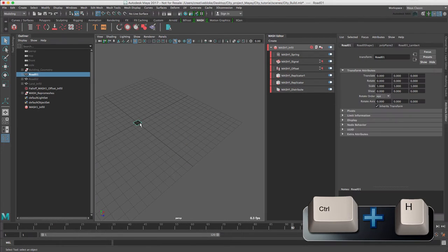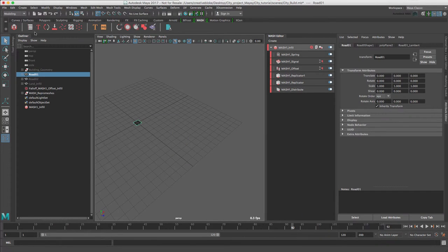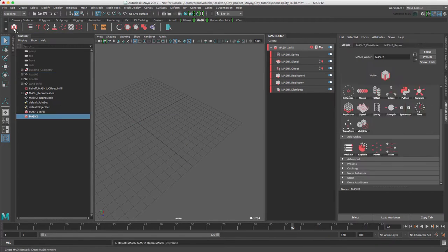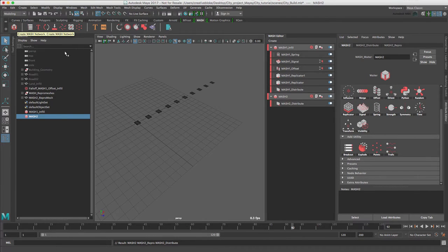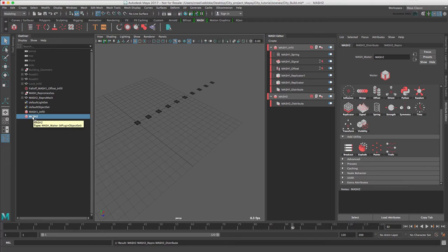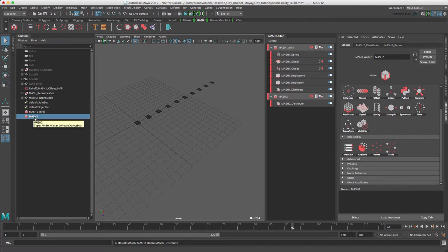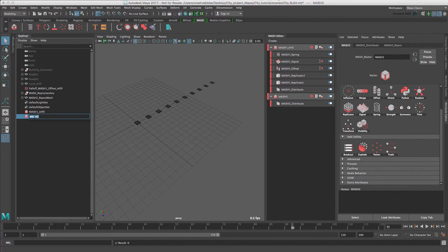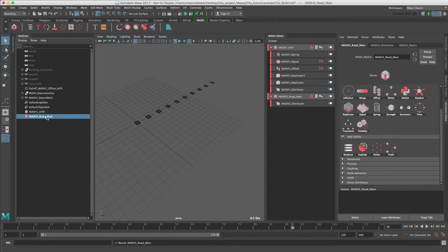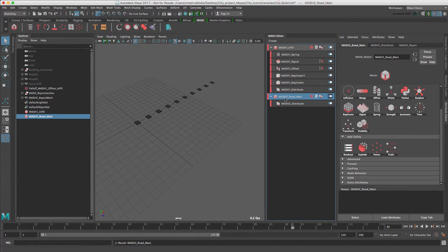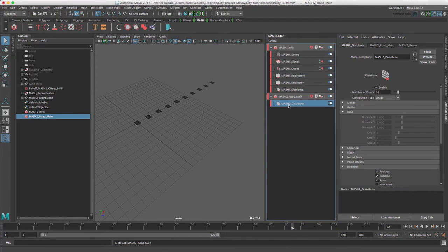Let's select our road1 object and again create a new mash network. Again we can see that's worked and we also have a new MASH2 object in our outliner. It is best practice to rename the mash network when it is created as the nodes take on this new name. So let's rename the MASH2 network to MASH2 road main. In the mash editor we have MASH2 selected so in our MASH2 distribute node we can leave it in linear mode.